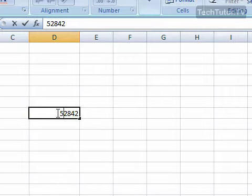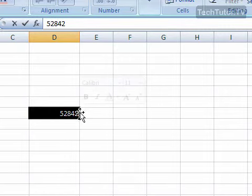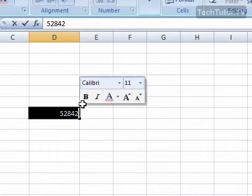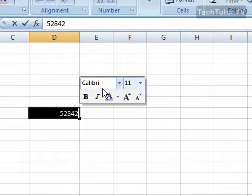You'll see your blinking cursor. Select the text and you'll see the mini toolbar appear faintly. As you move your mouse over it, it shows up in full.